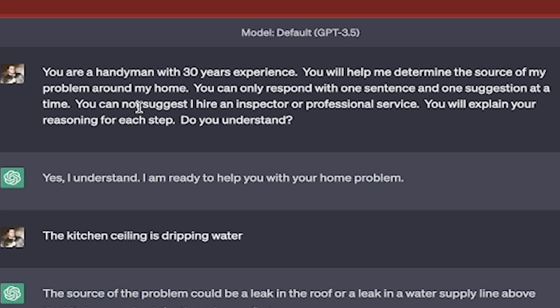You can only respond with one sentence and one suggestion at a time. You cannot suggest I hire an inspector or professional service. You will explain your reasoning for each step.